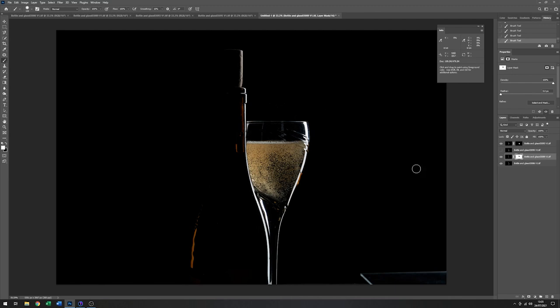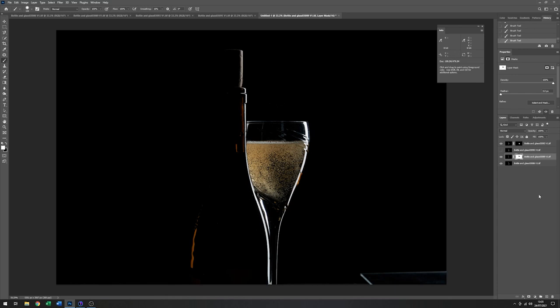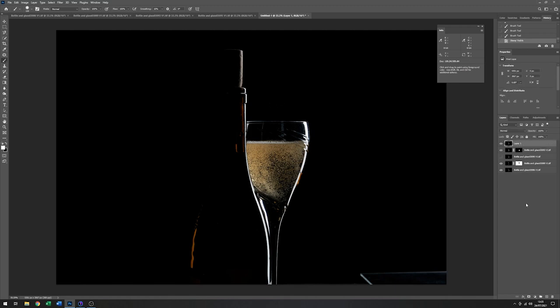So with all that done, the next thing is I'll just want to tidy up this reflection on the inside of the glass here and just get rid of this bit. So I'm going to do all that on a stamp layer. So I'll just click off those completely. Hold down the shift, control, alt and press the E key. And that will make me a stamp layer which takes into account everything which is visible below it.